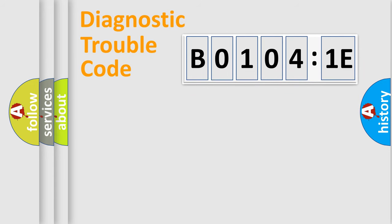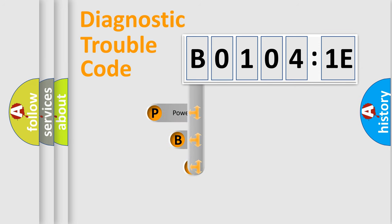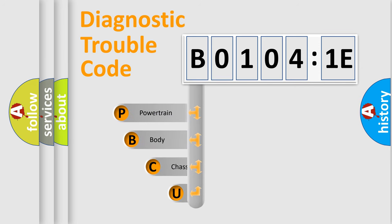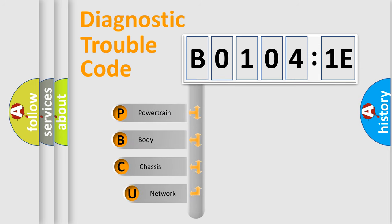First, let's look at the history of diagnostic fault code composition according to the OBD2 protocol, which is unified for all automakers since 2000.